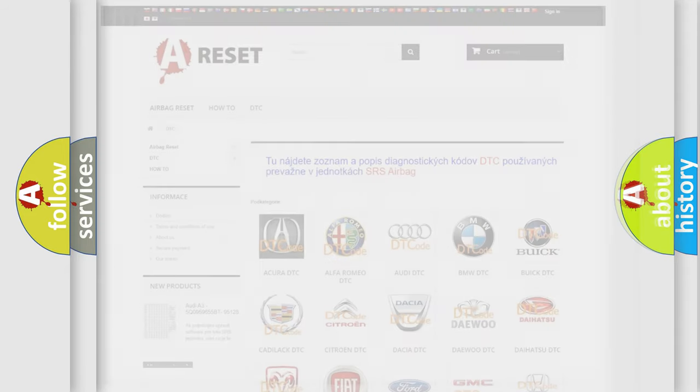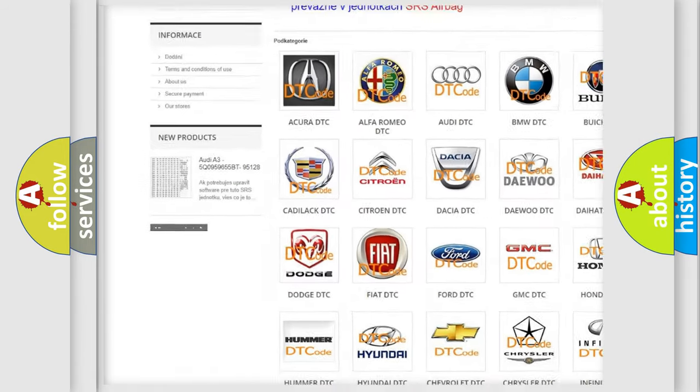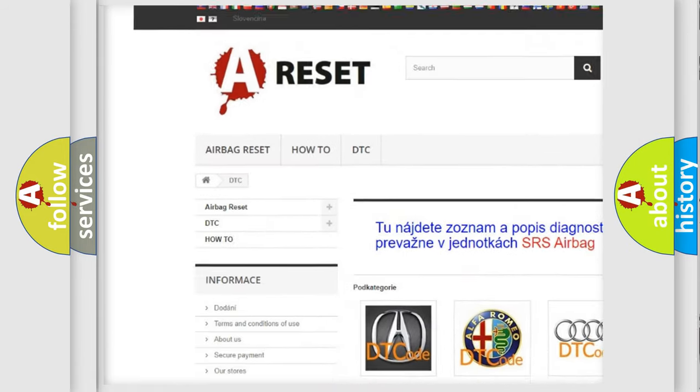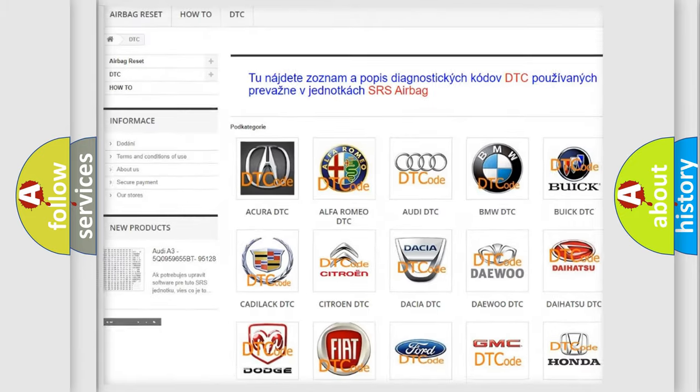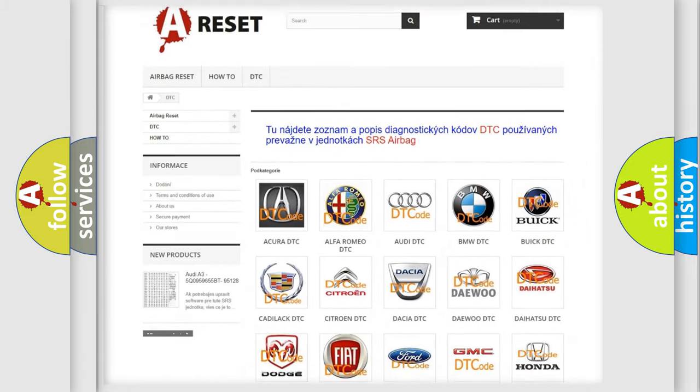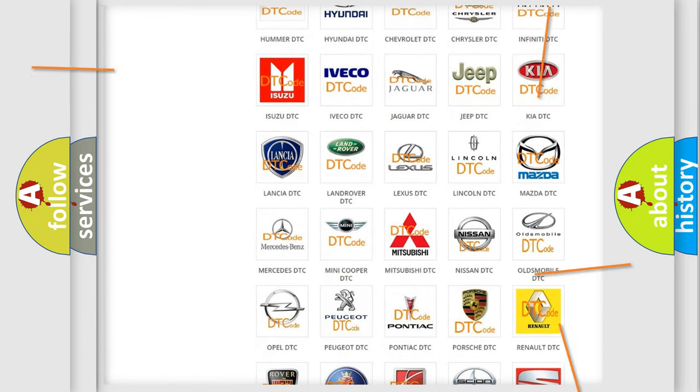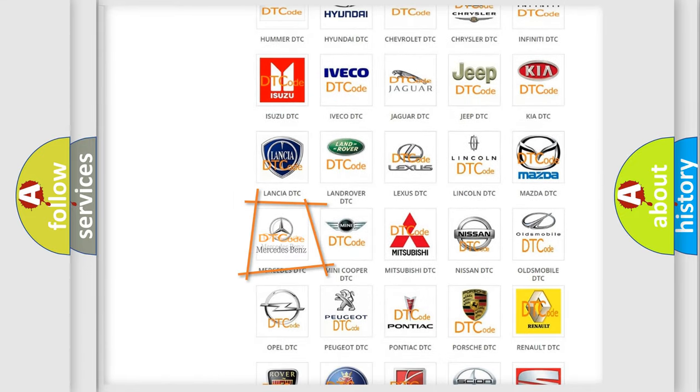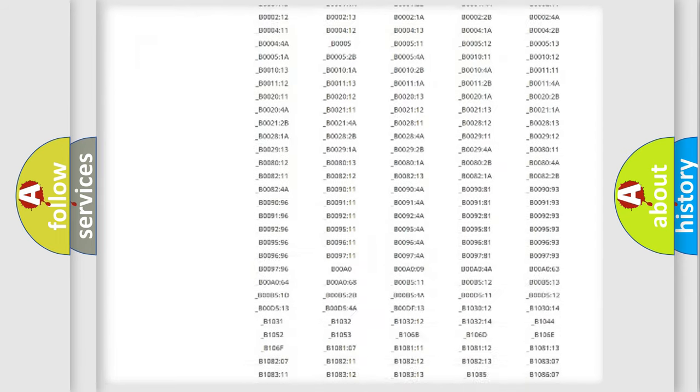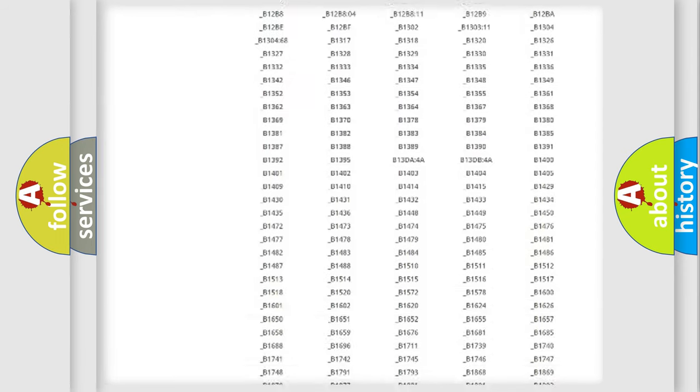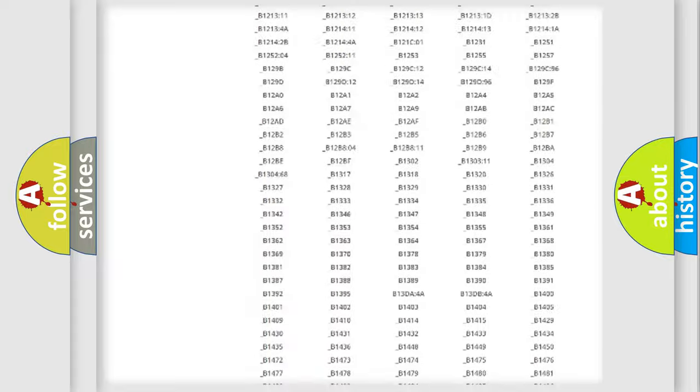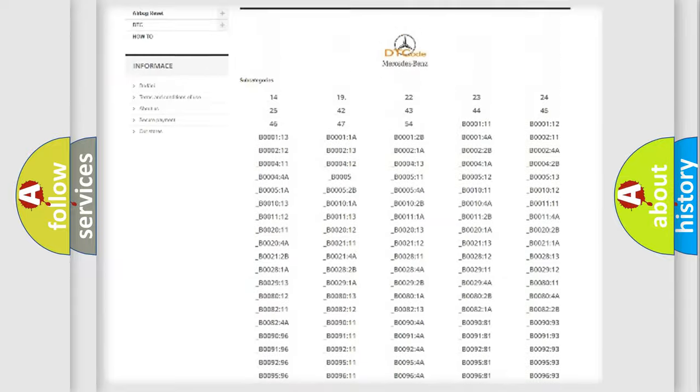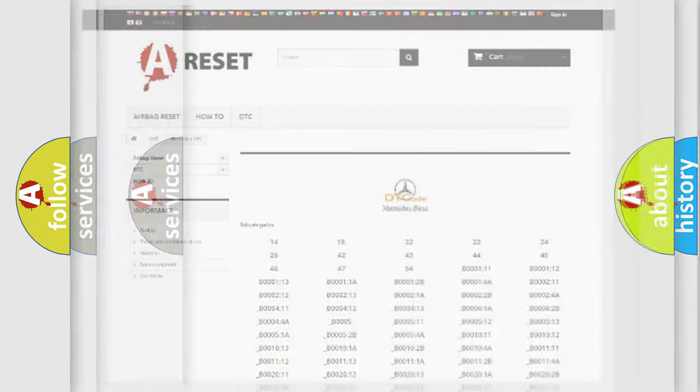Our website airbagreset.sk produces useful videos for you. You do not have to go through the OBD2 protocol anymore to know how to troubleshoot any car breakdown. You will find all the diagnostic codes that can be diagnosed in Mercedes vehicles, and also many other useful things.